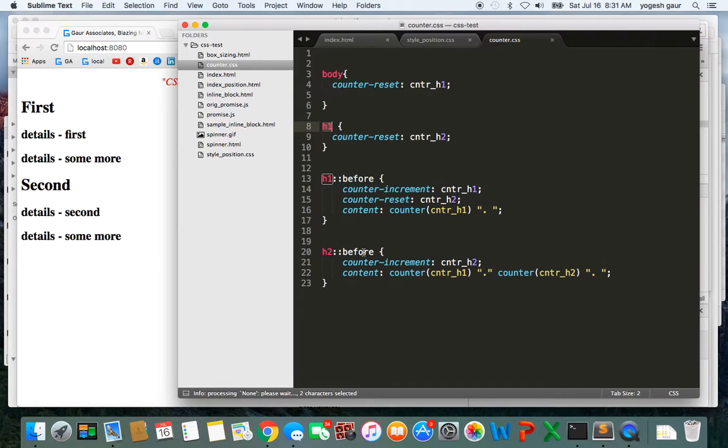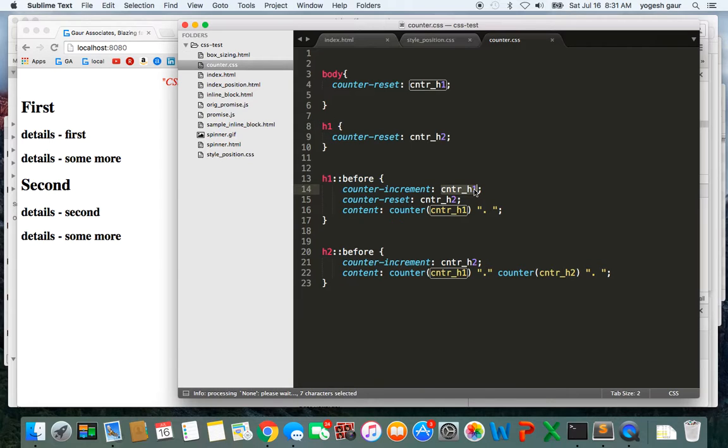Now we can use some more CSS. Basically, before an h1 we are going to increment the counter-h1, which is what this is doing. That's the second CSS thing you can do: we want to reset the counter-h2.